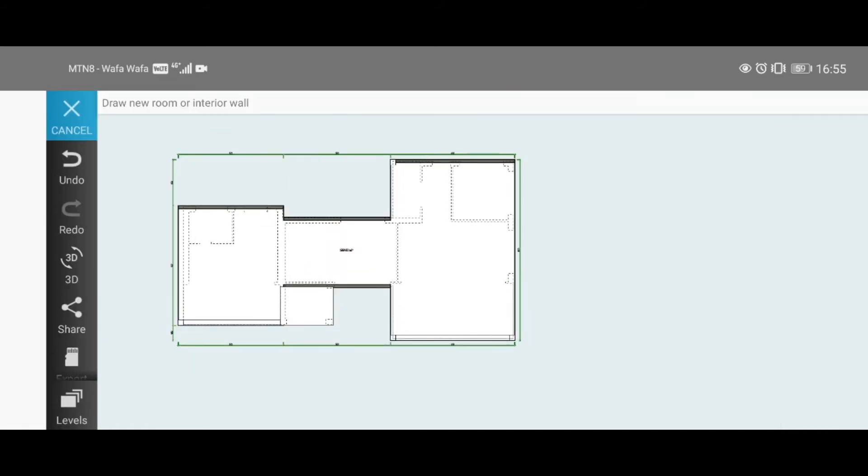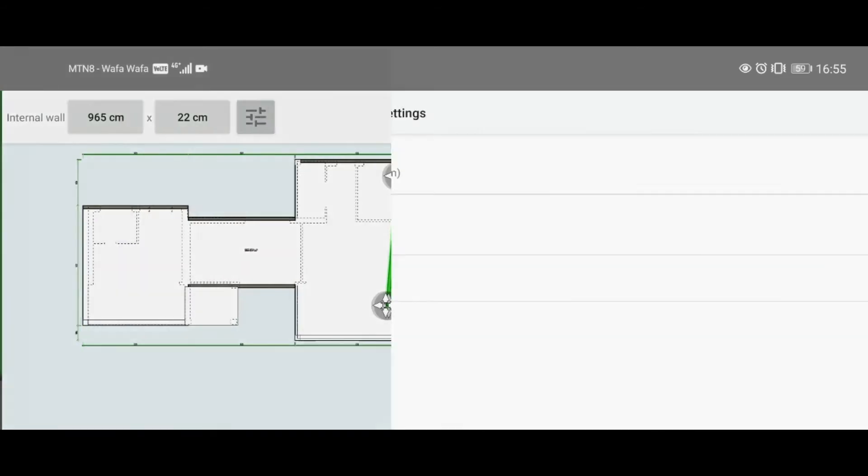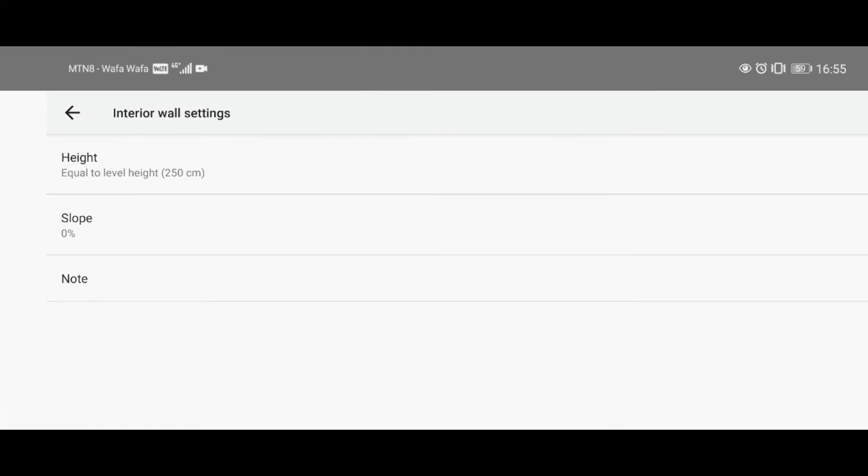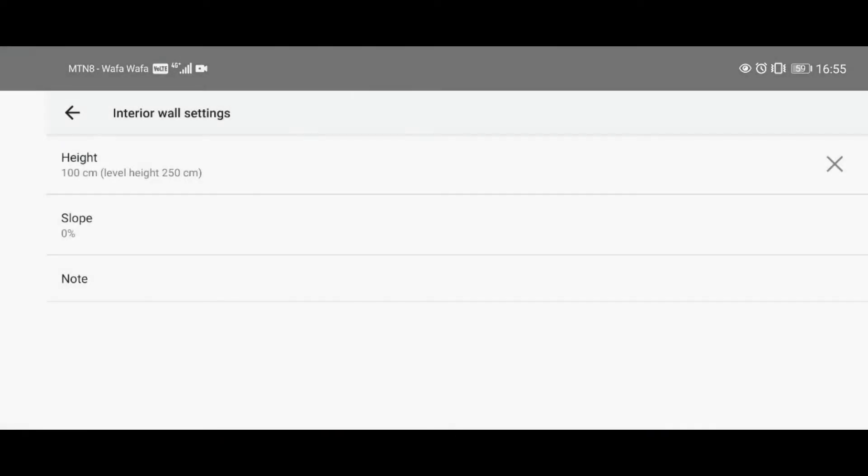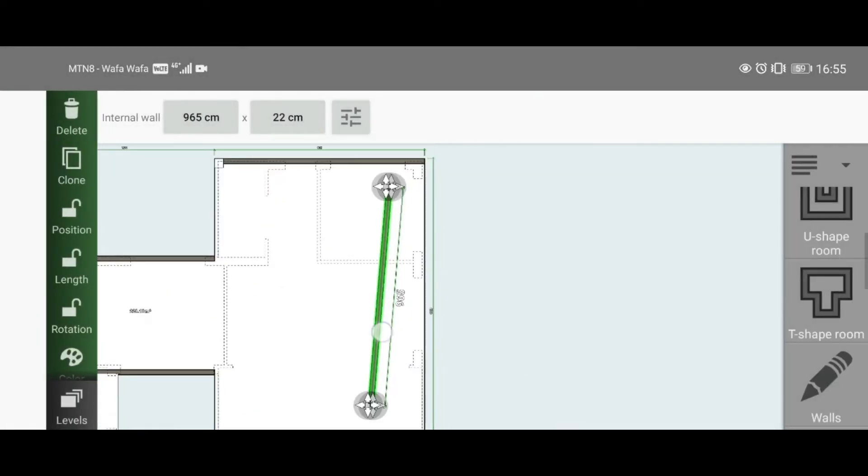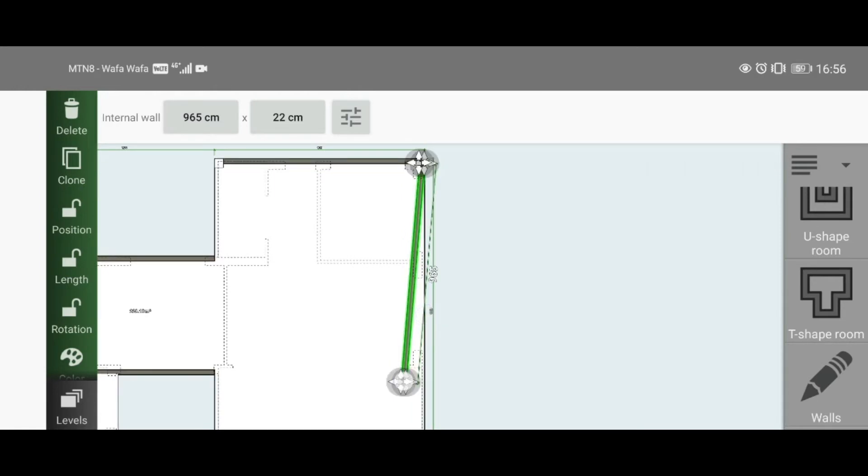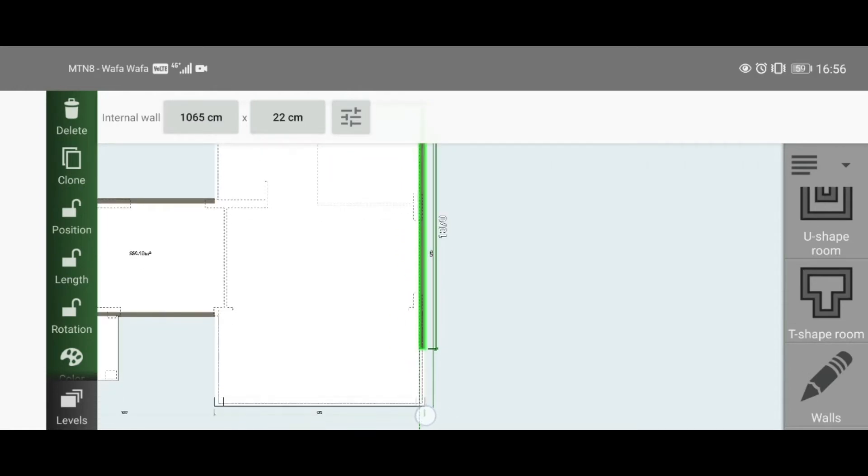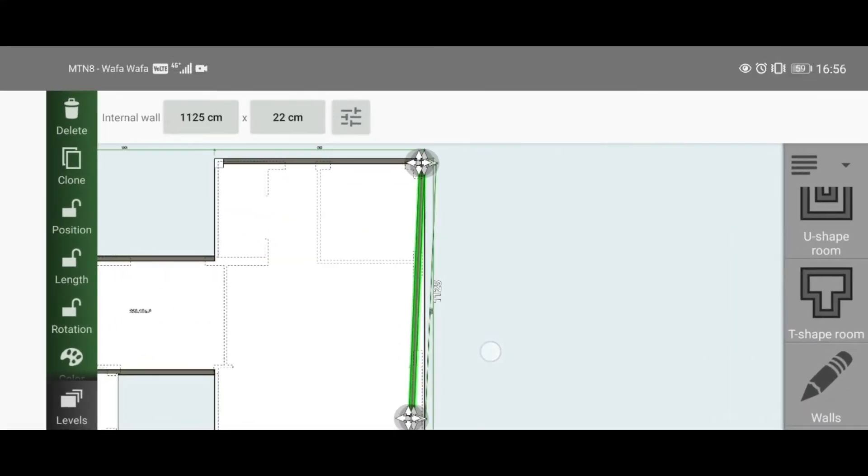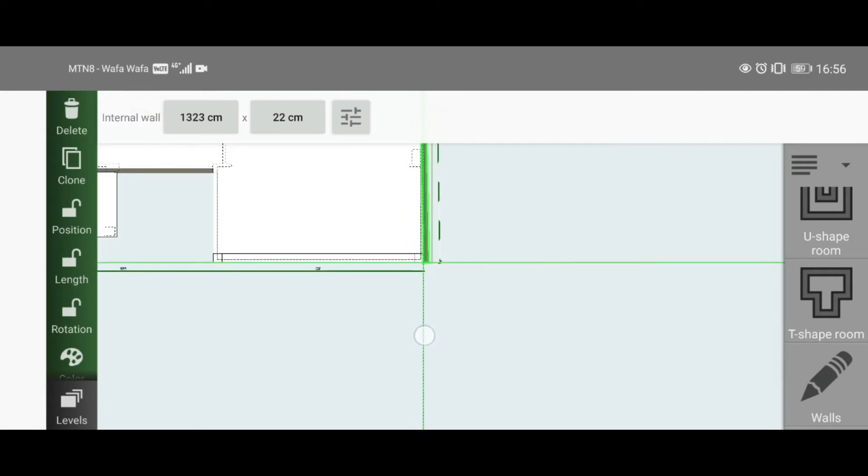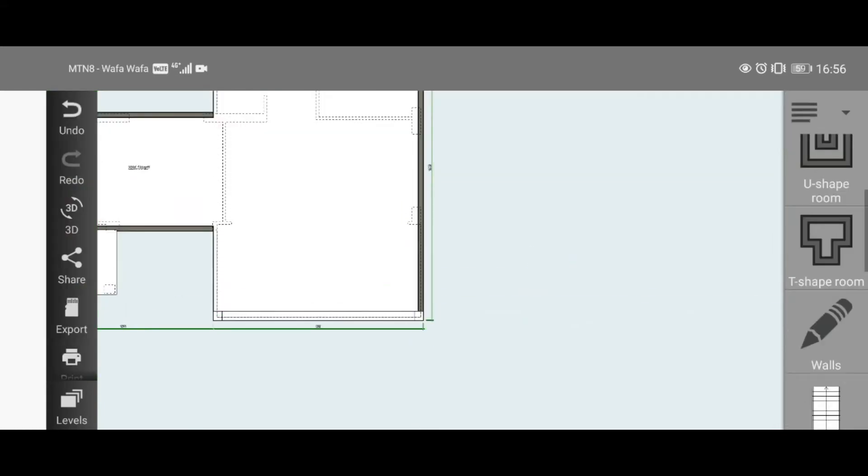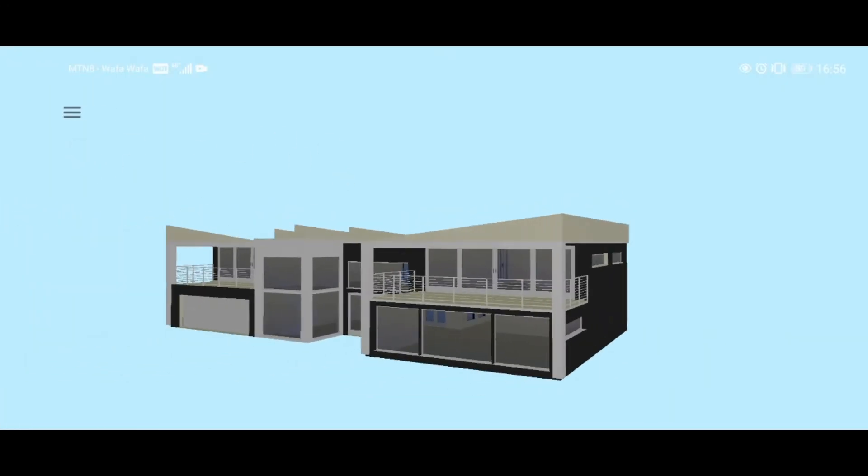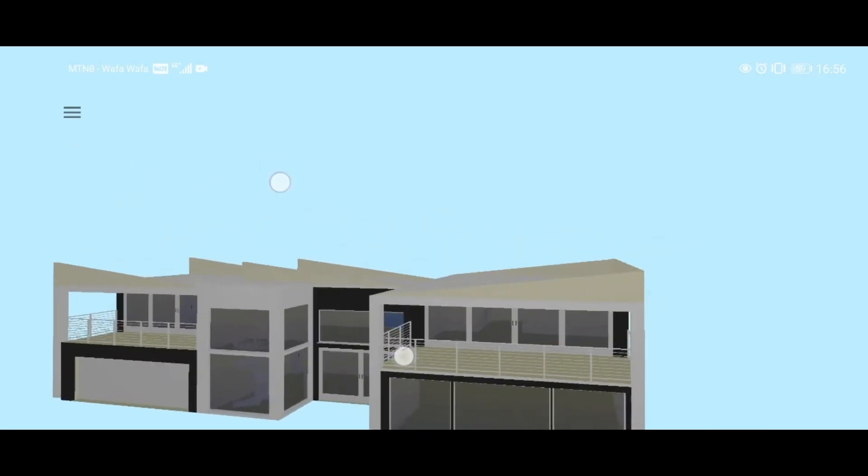Now what we need to do is just cover the ends. Draw a wall, set it to 100—this one does not need a slope. Make sure it meets with that wall, drag it all the way down.